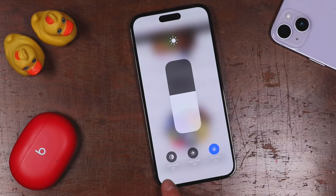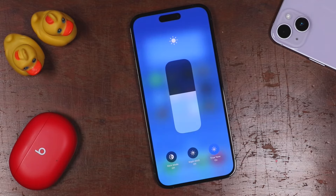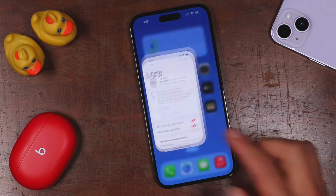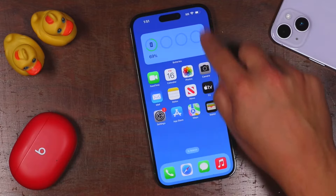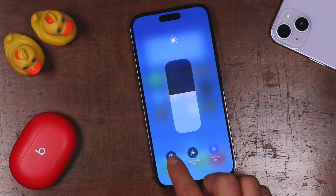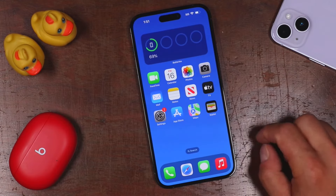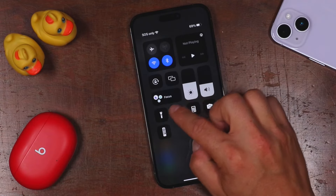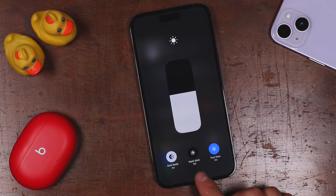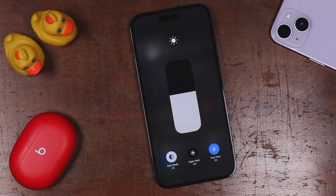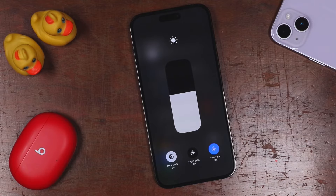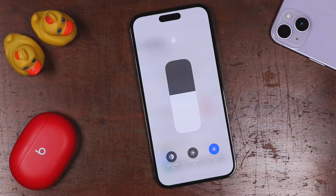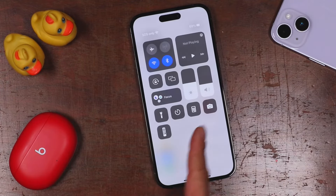You can tap and hold the brightness slider to bring up some additional options. Right now dark mode is off — it's on light mode. If I open the Settings application and tap and hold on brightness and tap dark mode, you can see it's now nice and dark. You can also change night shift, which removes the blue from your screen for a warmer look that's supposed to be better for your eyes. You also have true tone which you can toggle on and off to see which you prefer.